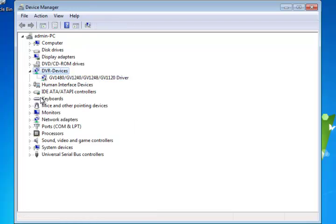Now, if you don't have anything that says DVR-Devices at all and you see something that says Multimedia Controller, most of the time that Multimedia Controller is going to be your GeoVision Capture Card. So all you have to do is install your drivers.